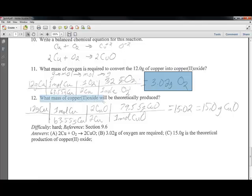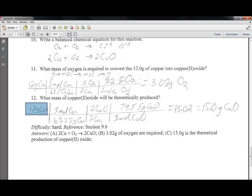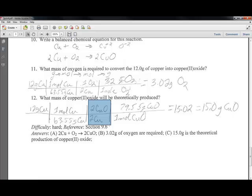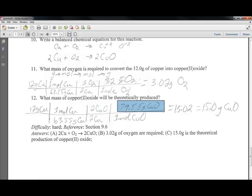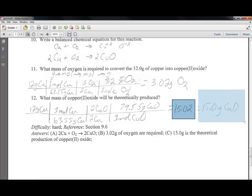What mass of copper oxide can theoretically be produced? Starting with 12 grams of copper, using the molecular weight of copper (63 g/mol) for 1 mole, and knowing that for every 2 coppers we produce 2 copper oxides (1 to 1 ratio from the balanced equation), we convert moles of copper oxide to grams. Grams to moles, moles to moles, moles back to grams: the result is 15.02, or 15.0 grams with three significant figures.